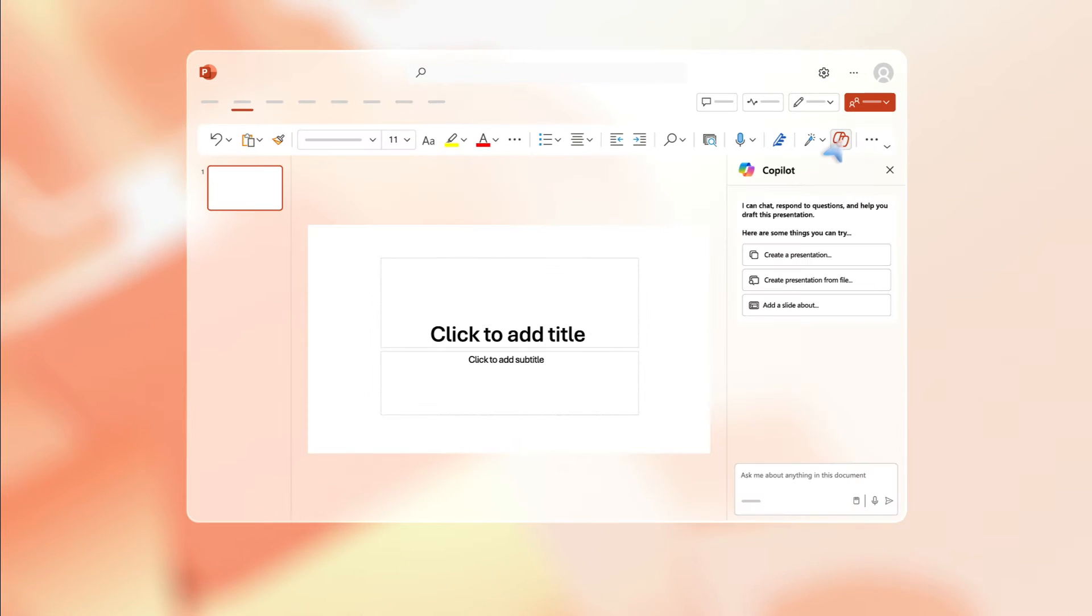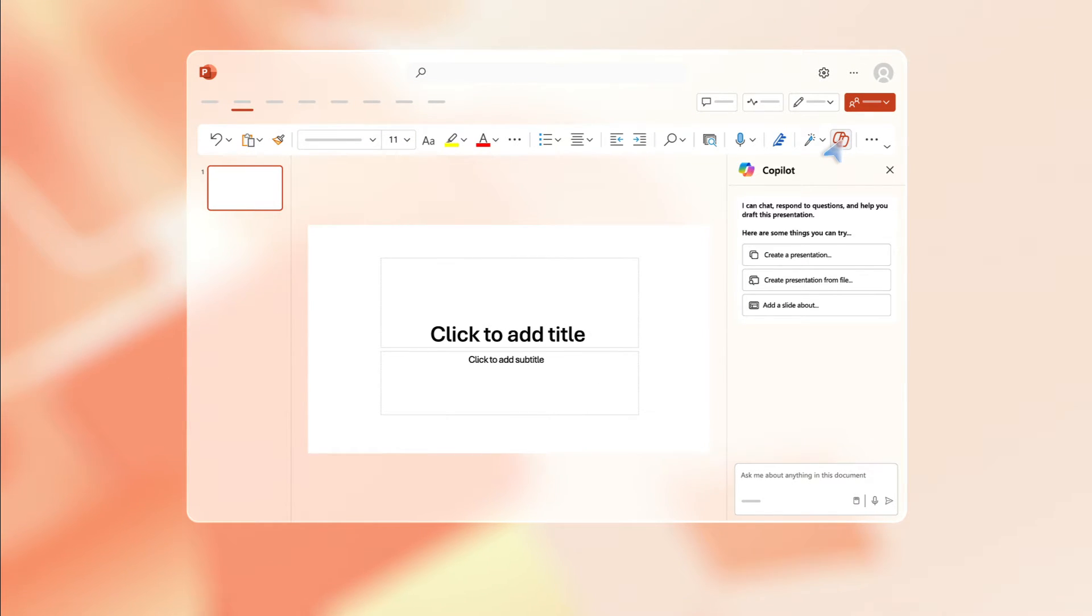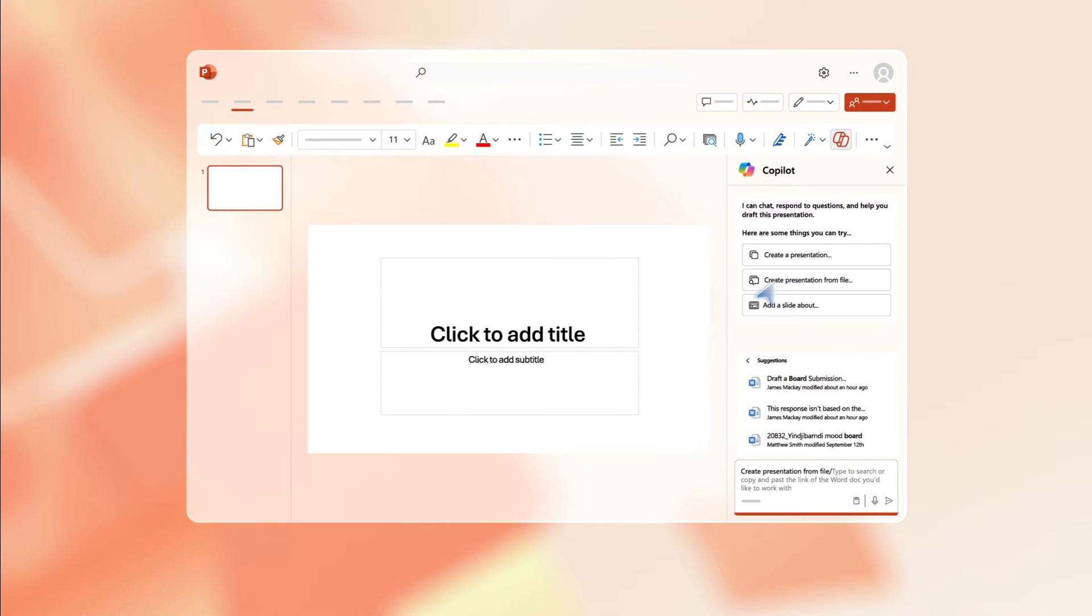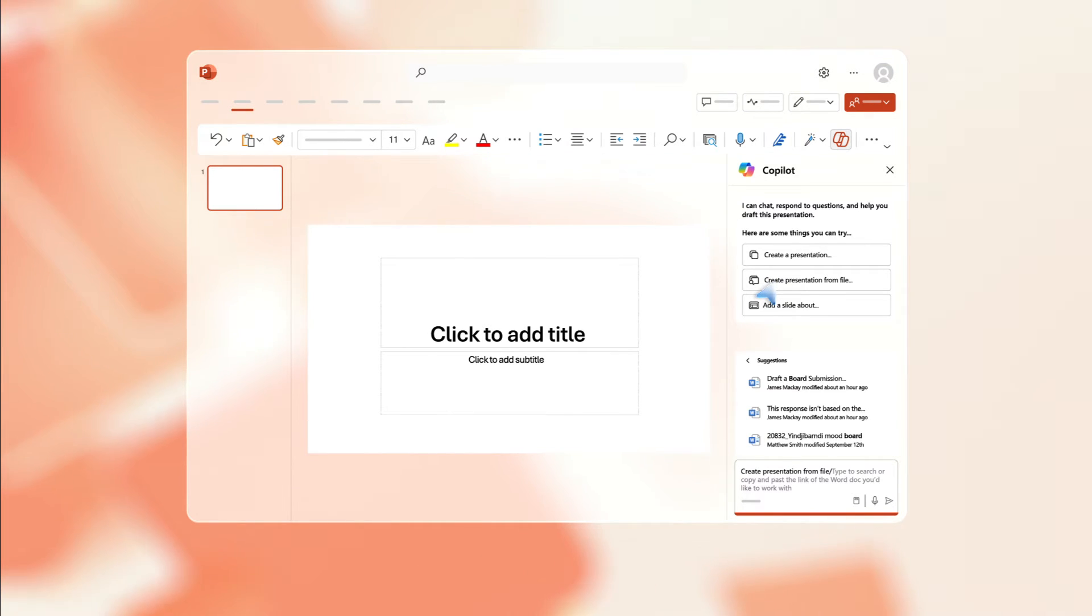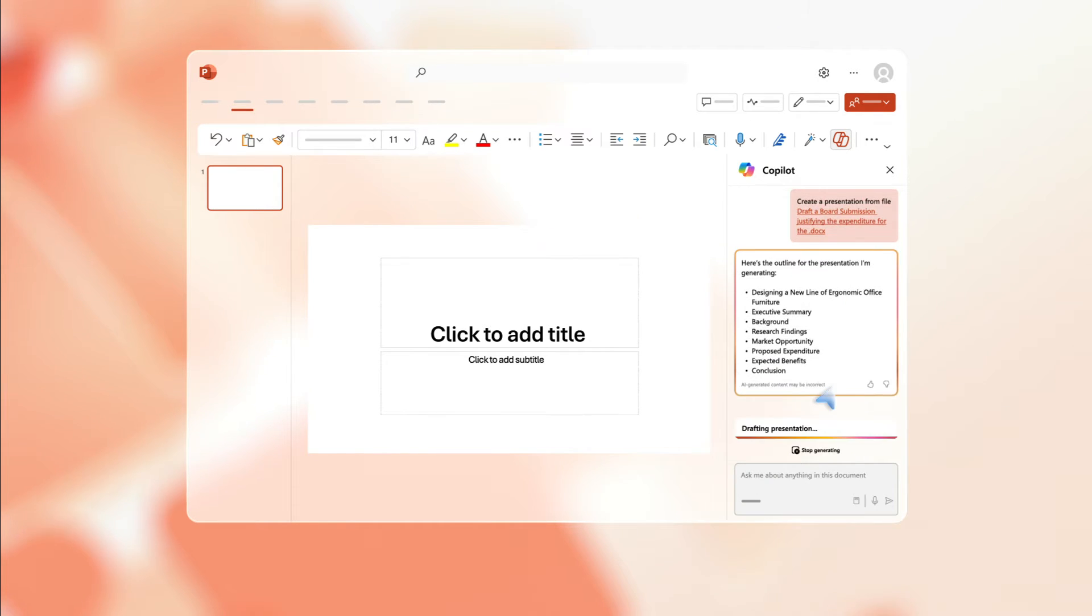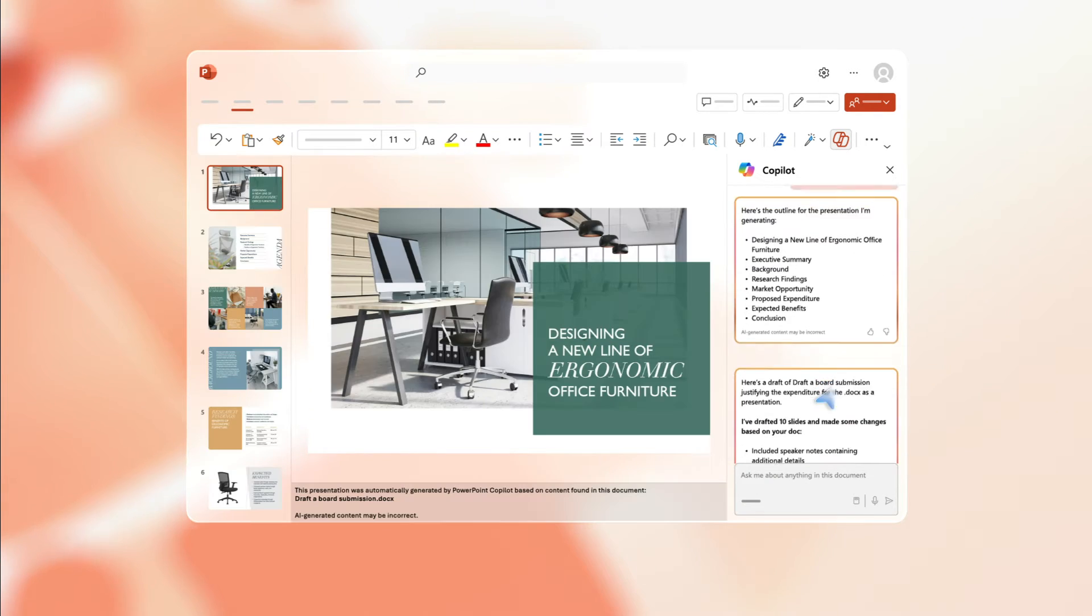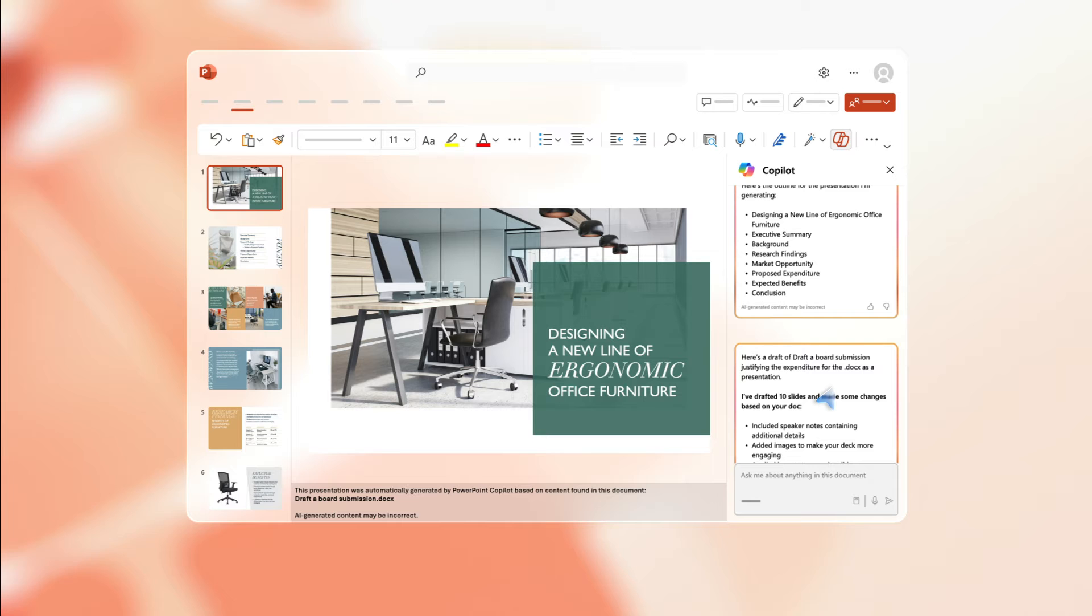Open PowerPoint and click on the Copilot icon. This opens the prompt menu and suggestions. Click on the suggestion create presentation from file. Copilot suggests recent Word files, or you can type to search for the Word doc you want to work with. Select a file and Copilot instantly creates an outline for your presentation and then generates your slides with suggested images.